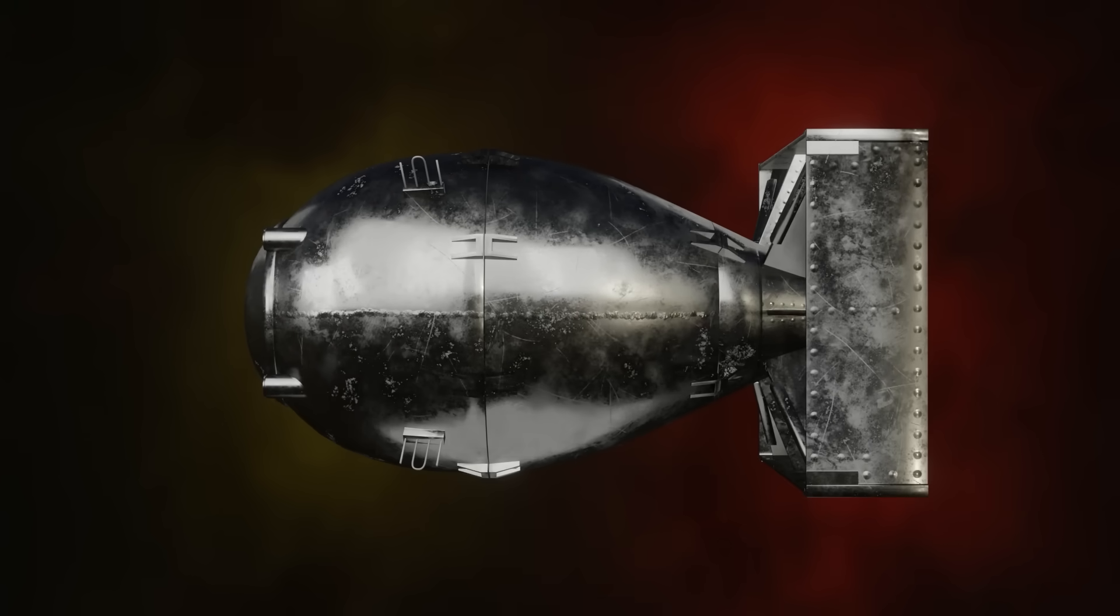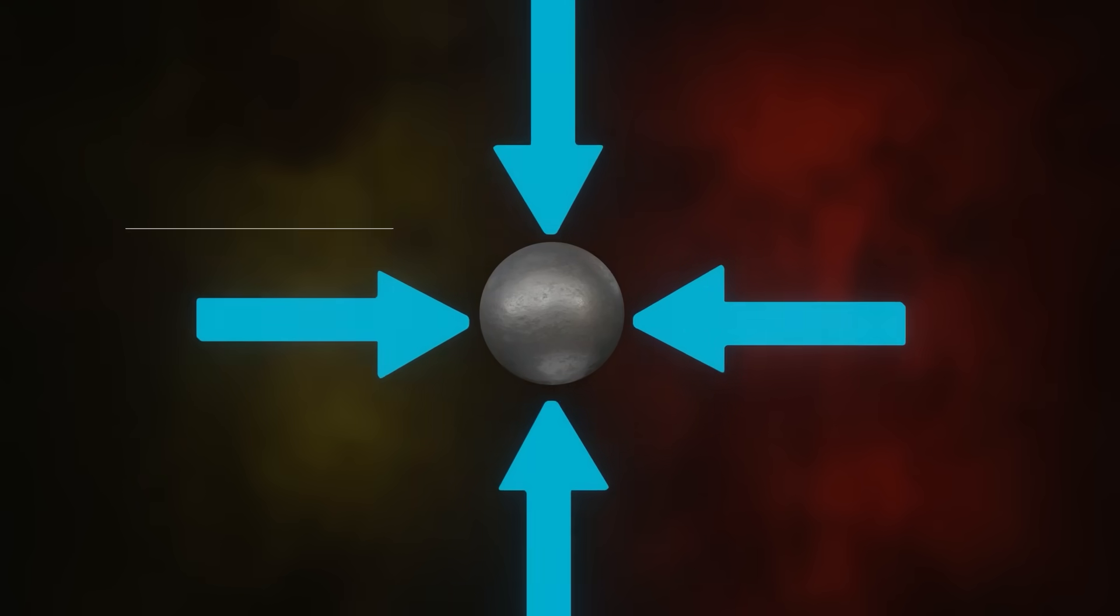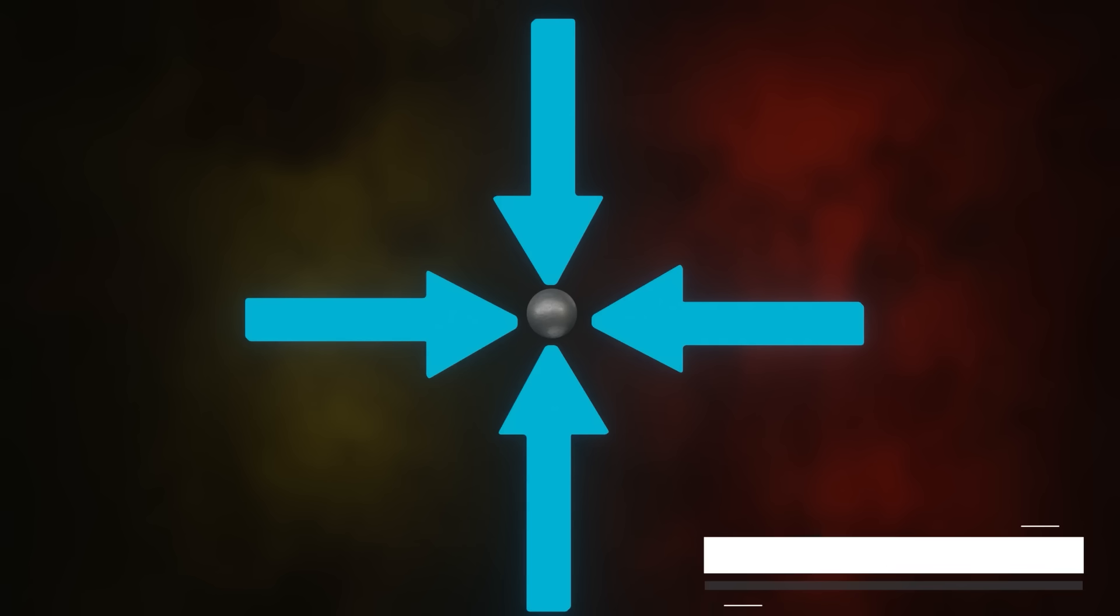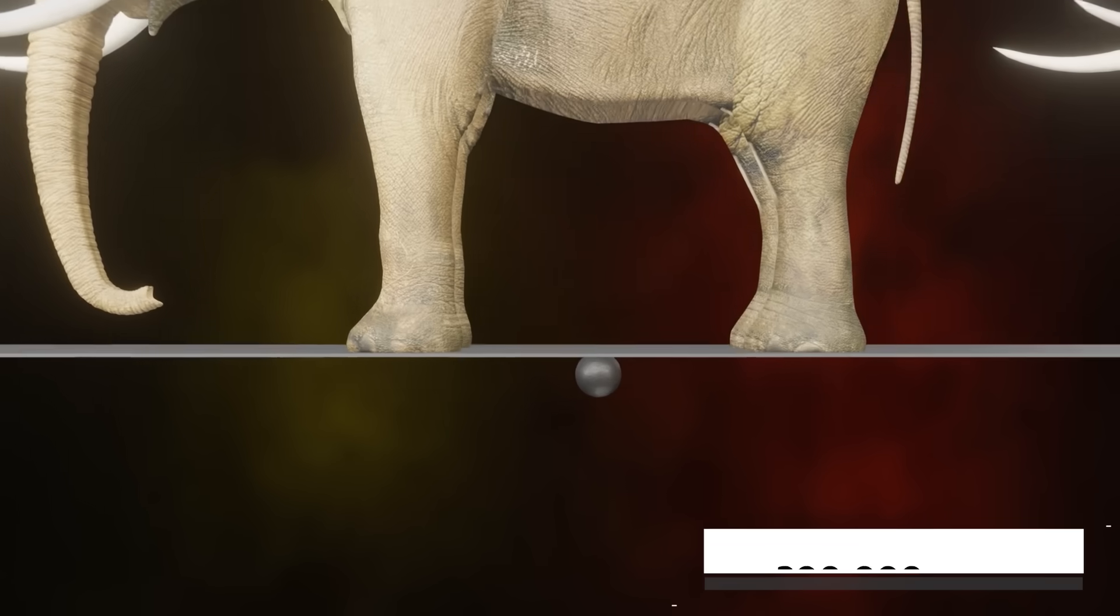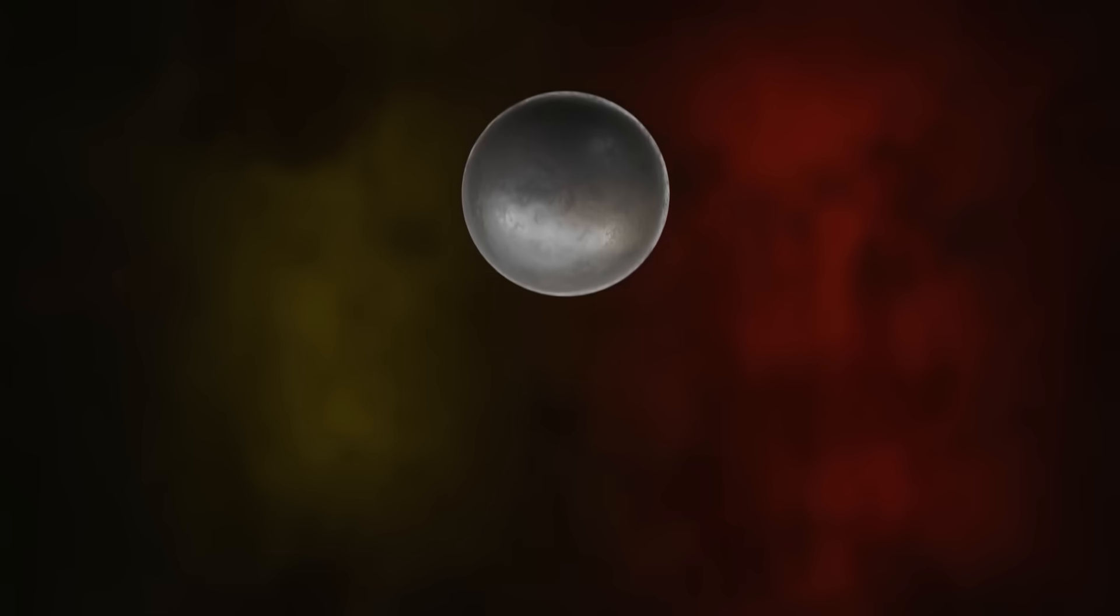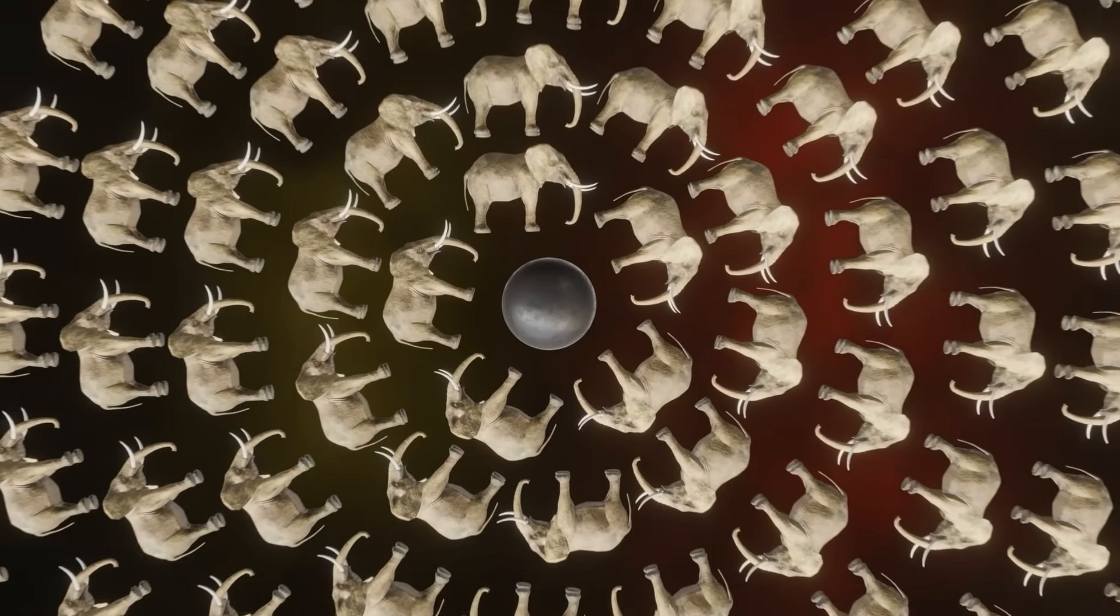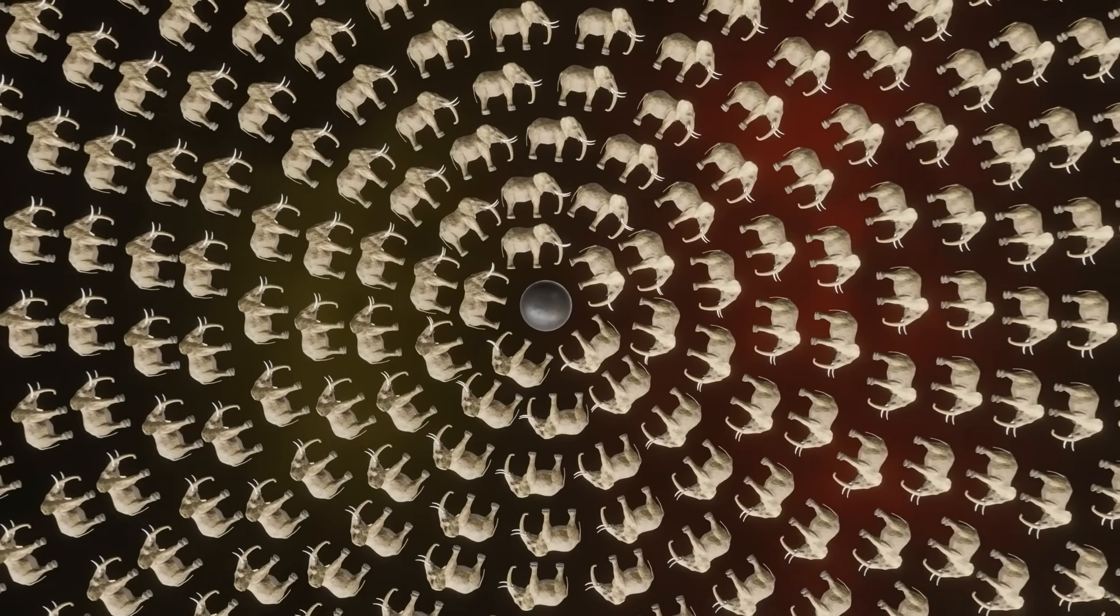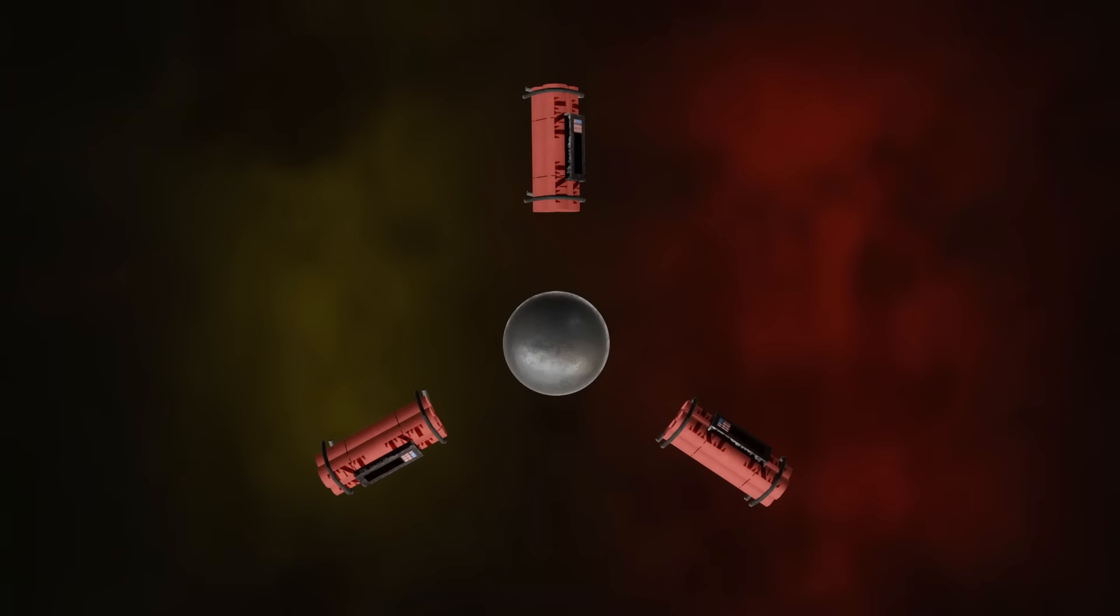In Fat Man, the amount of plutonium used was 6.19 kilograms. To make it critical, the sphere had to be compressed to increase its density. This is not an easy task. The pressure required to do so is about 300,000 atmospheres. It is equivalent to a pressure exerted by 500,000 elephants. Not only that, the pressure applied should be symmetrical to compress the sphere symmetrically. And though it is impossible to arrange 500,000 elephants, it can be done by arranging explosives around the sphere and detonating them simultaneously.